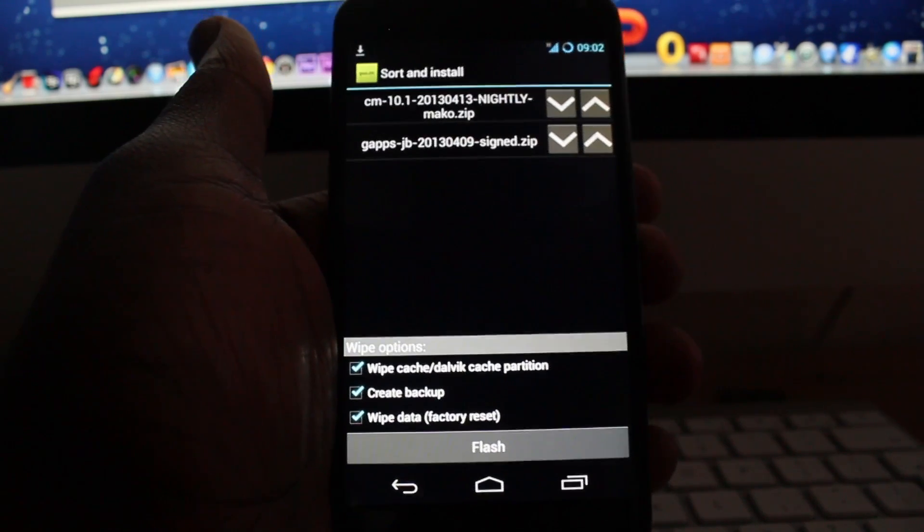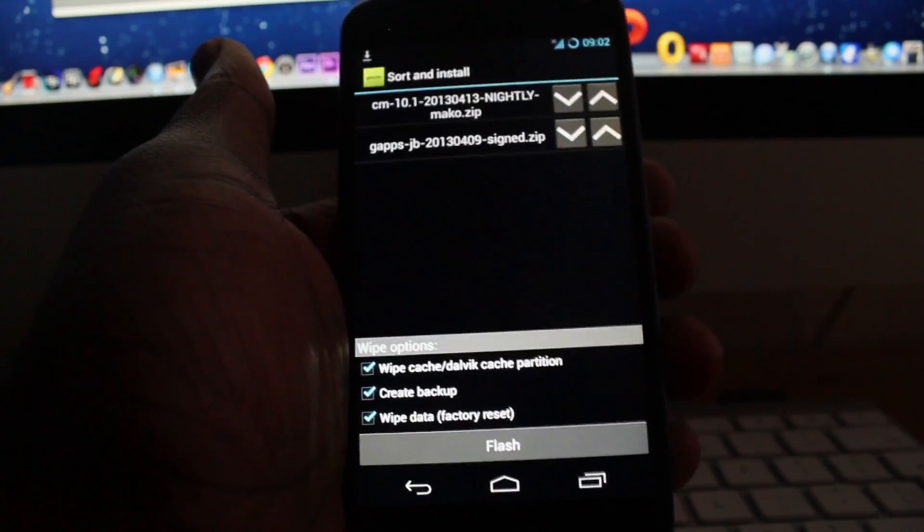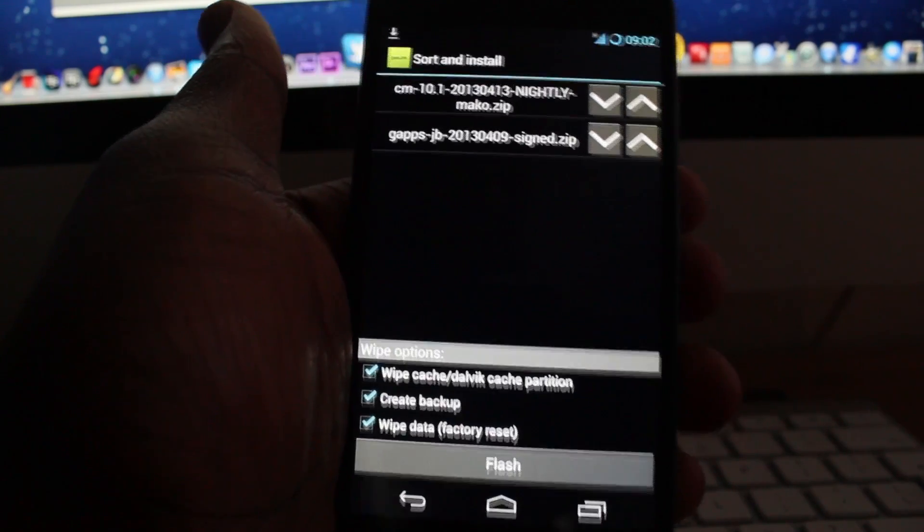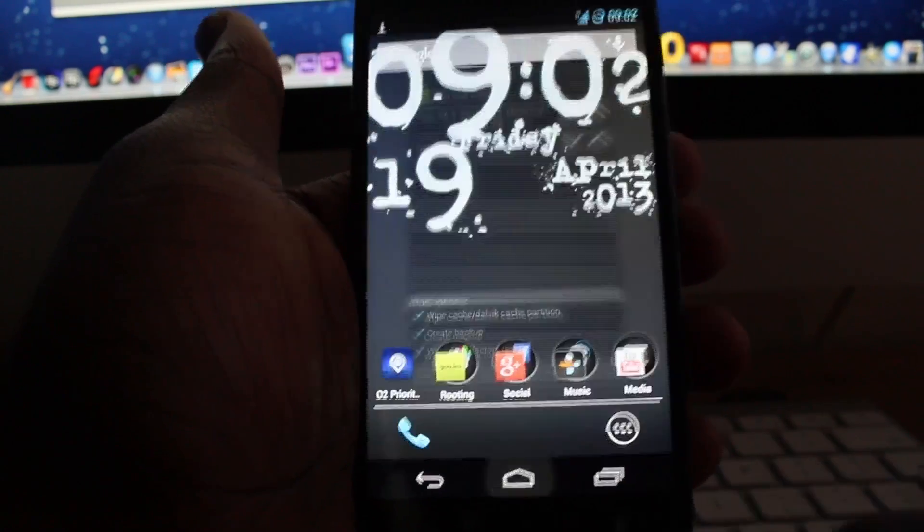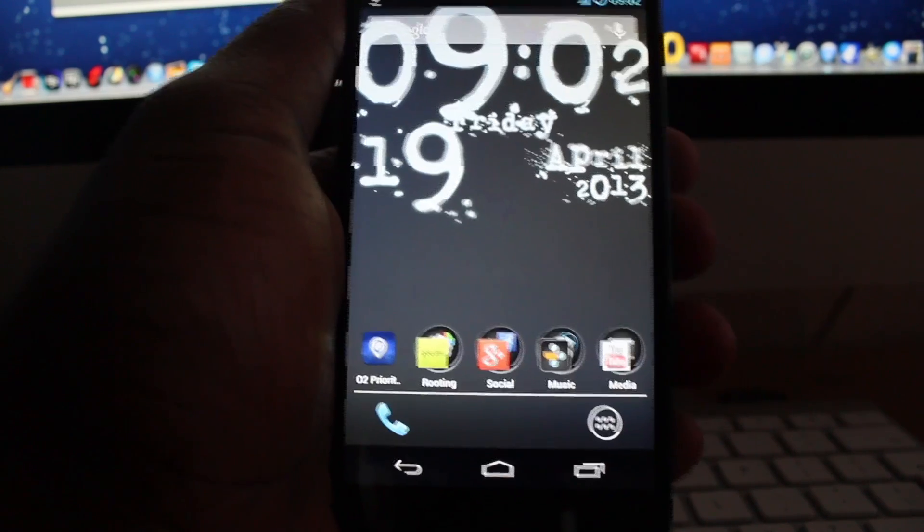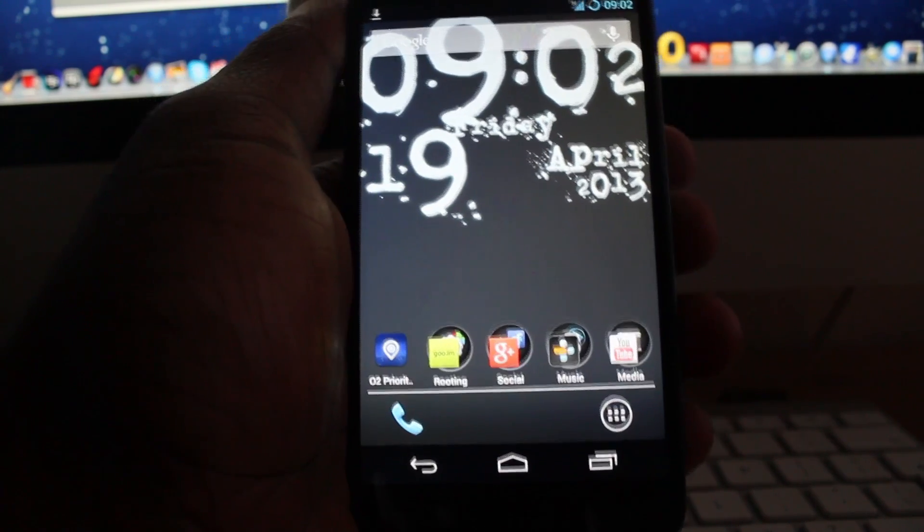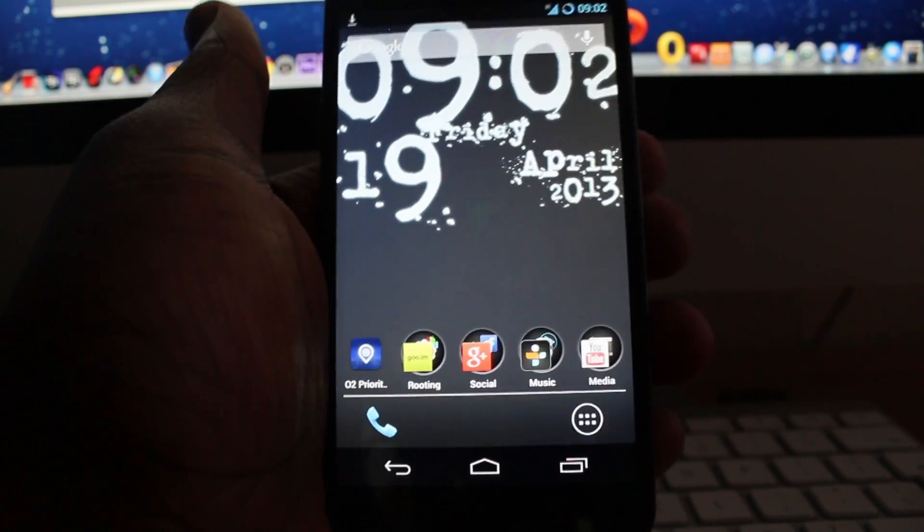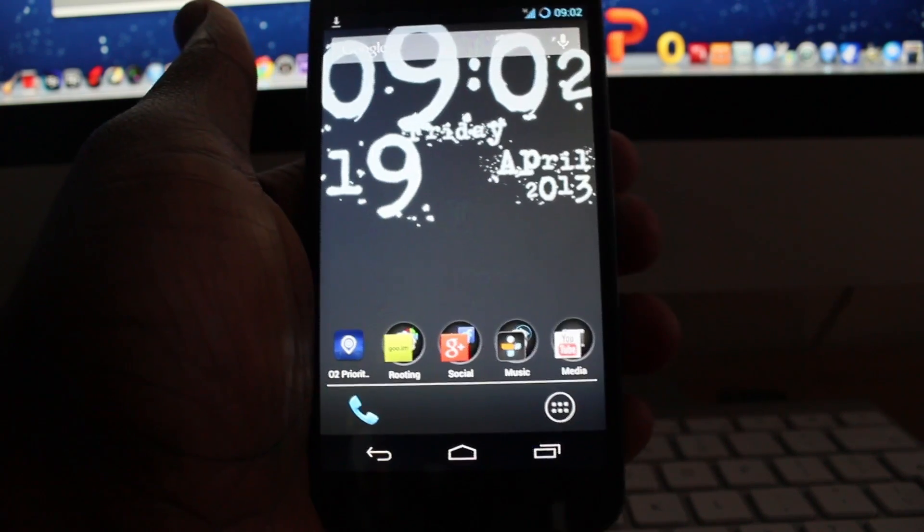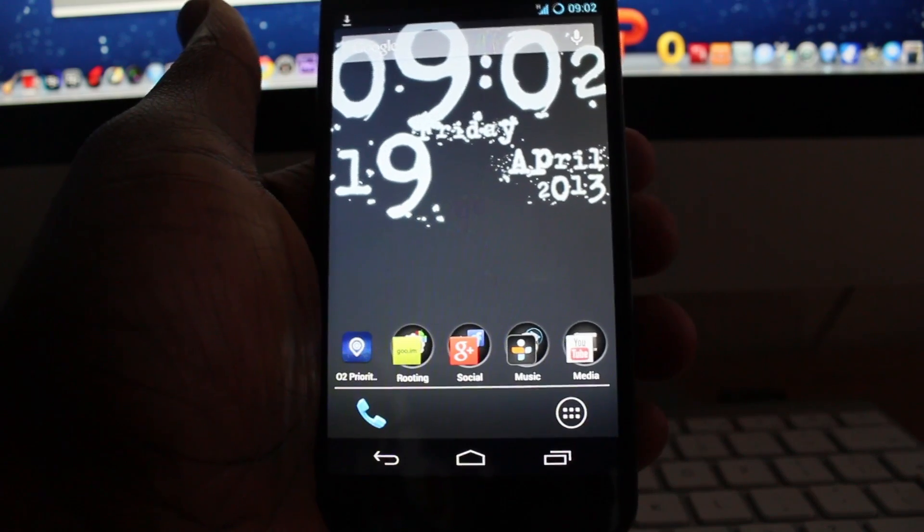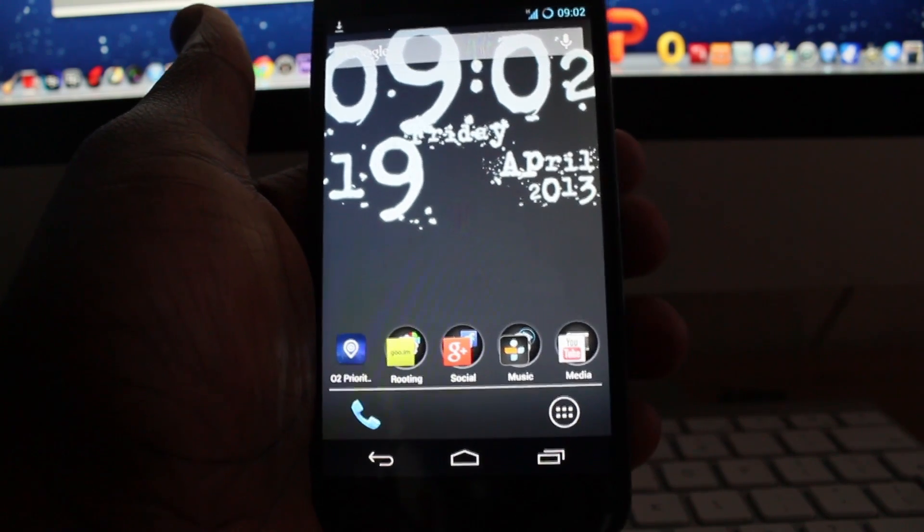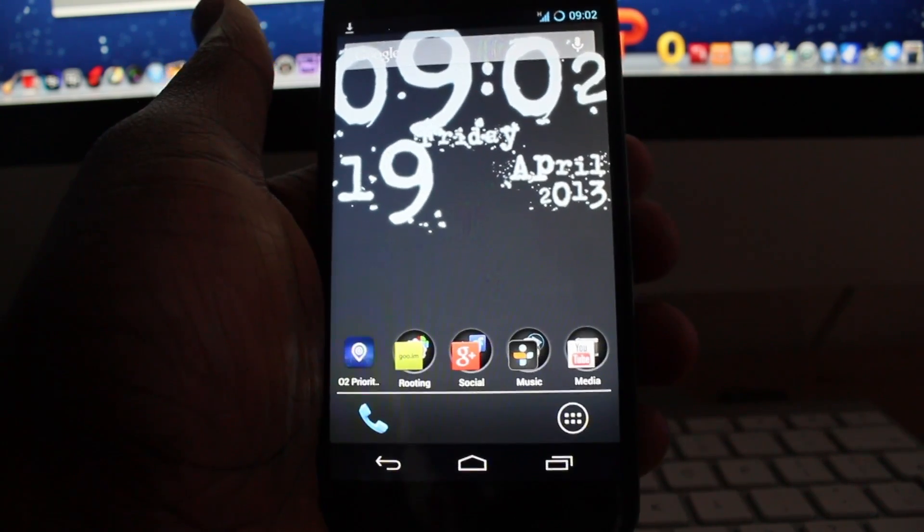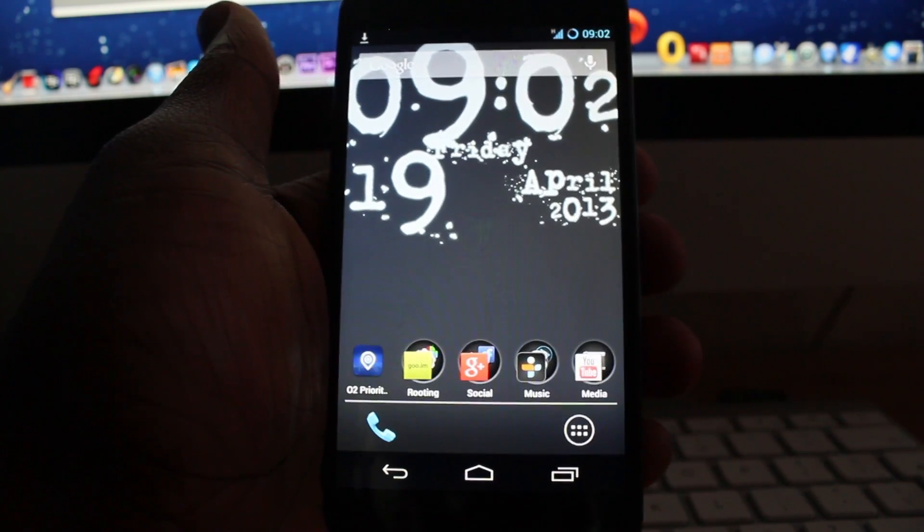So that's basically it guys, the easiest method to flash ROMs onto your rooted Android device. If you guys do enjoy videos like this, don't forget to give me a thumbs up and leave a comment down below to let me know that you'd like to see more videos like this.